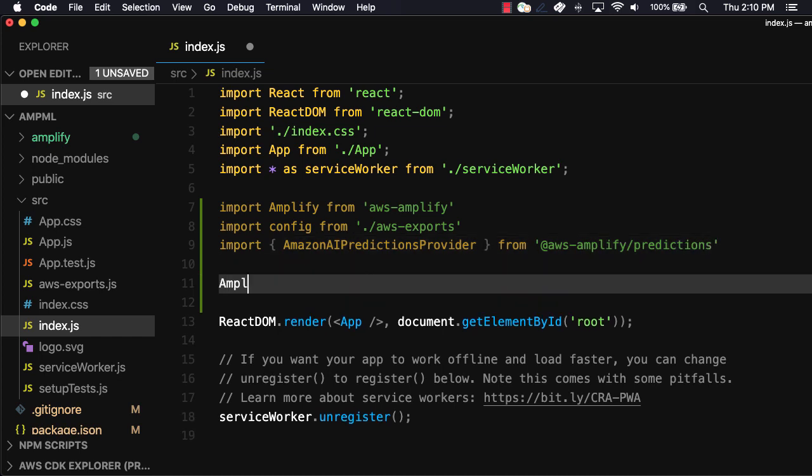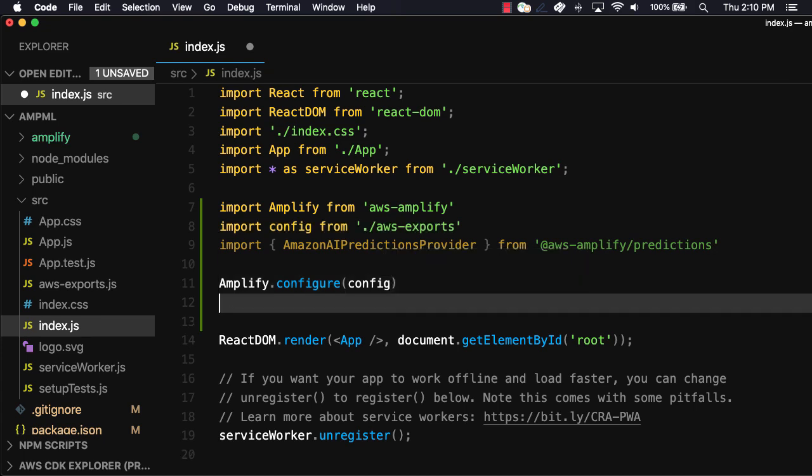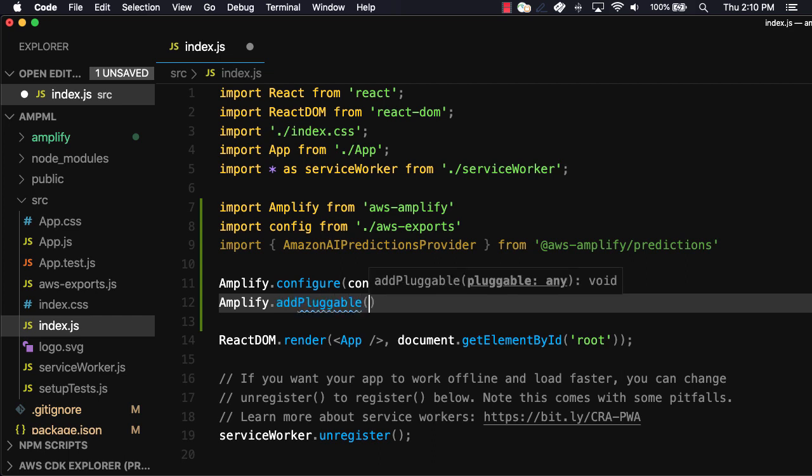To configure the Amplify project, we can call amplify.configure passing in the config. To enable predictions, we'll also need to call amplify.addplugable passing in a new instance of the Amazon AI predictions provider.